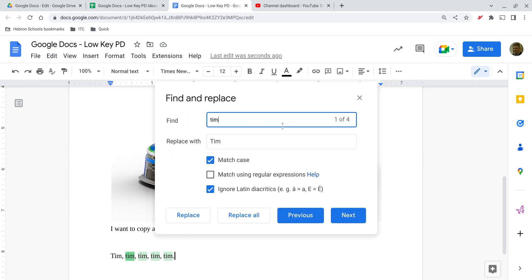here I've already entered it in. Let's say I use the name Tim a lot, but I want to make sure that it's capitalized every time. And if it's not, I want to replace it with a version of Tim that does have the proper capitalization.